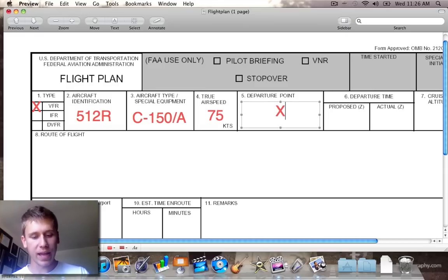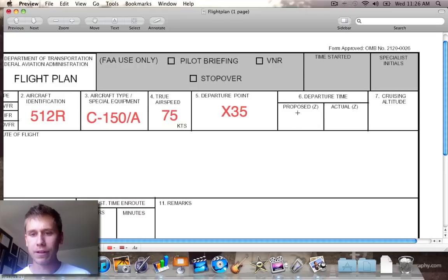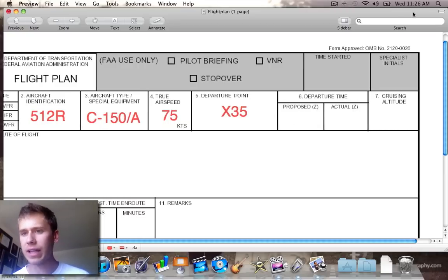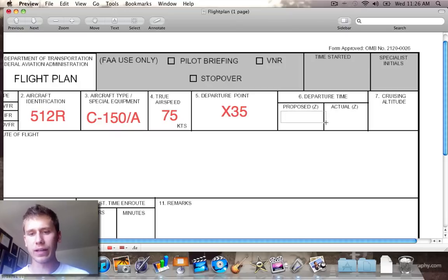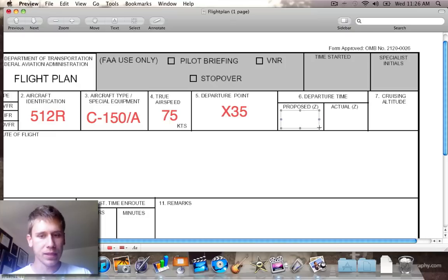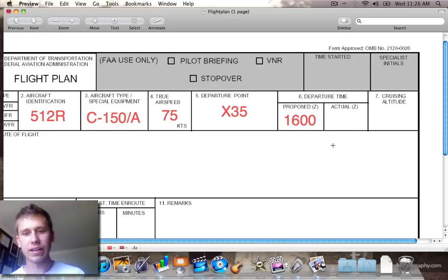Departure point will be X-Ray 35. Over here is where you fill in your departure time, and this is in Zulu time. Right now it's 11:26 AM local time, so that's 1526 Zulu. Let's say we're going to leave at 1600 Zulu.